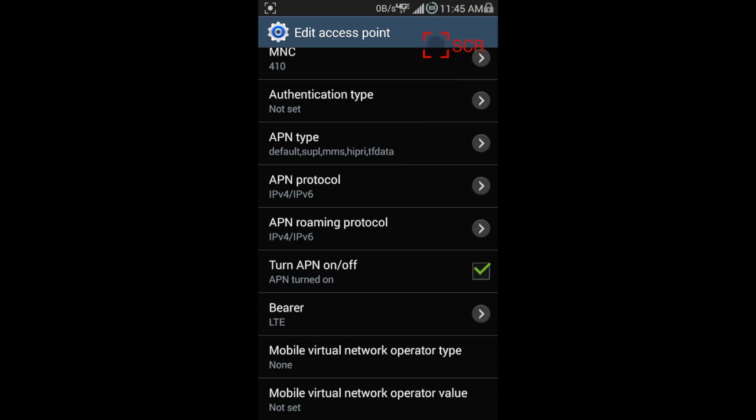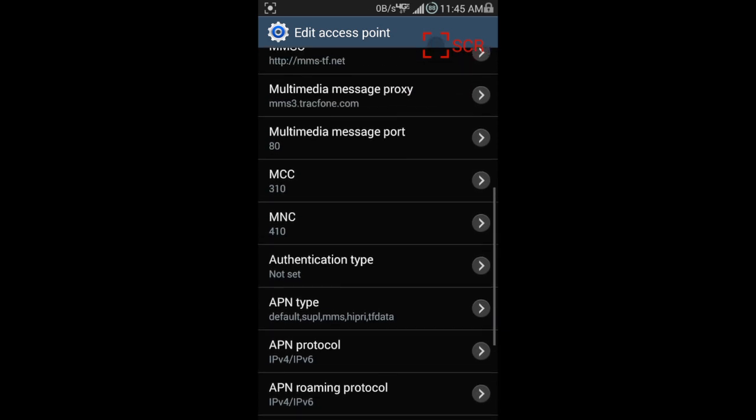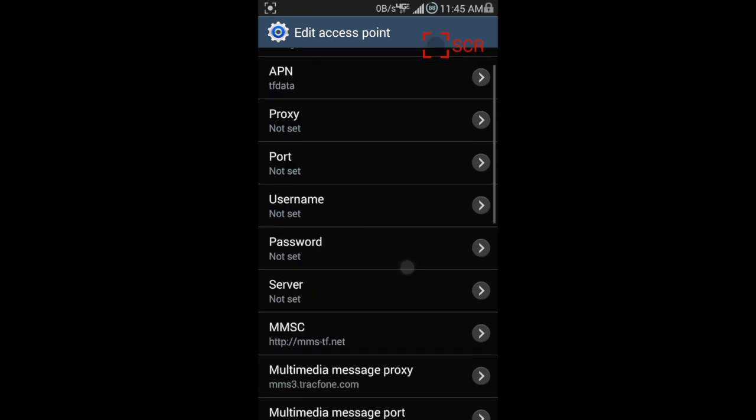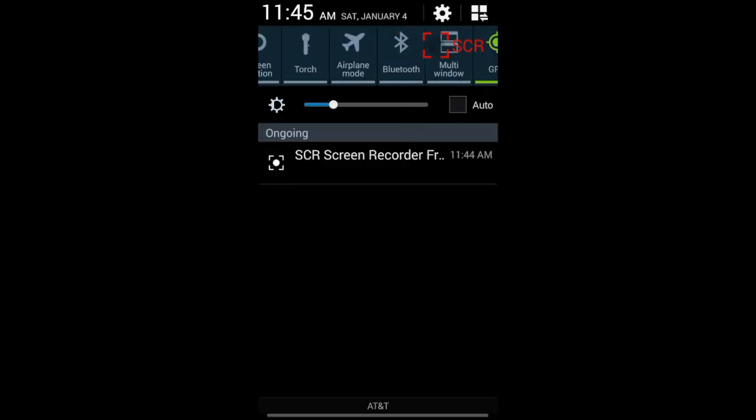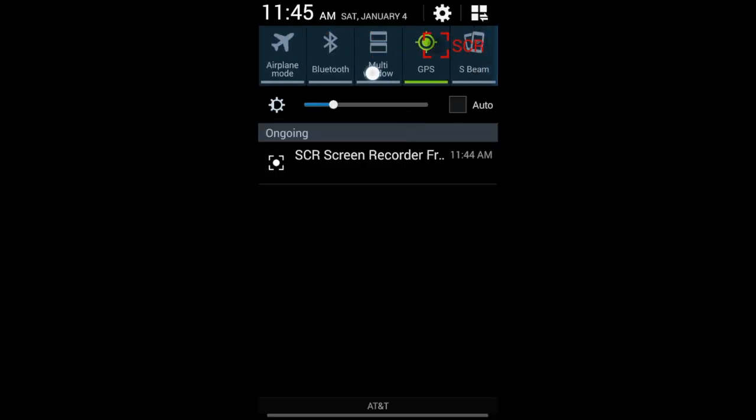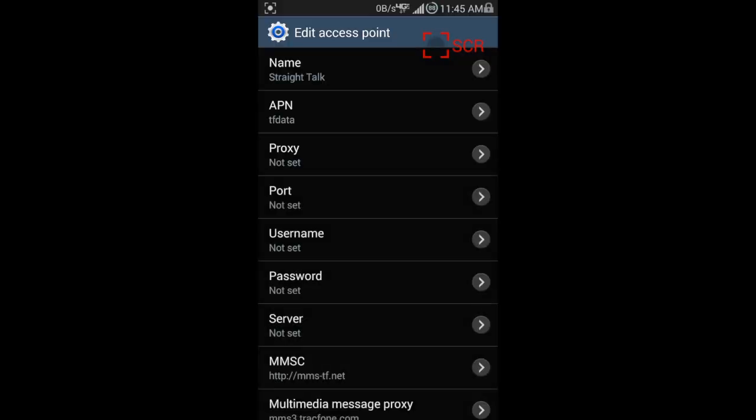You see the APN type, I have all those in there, the APN protocol and all that stuff. You might not have the IPv6, I do have a custom ROM on this, so you may not have all that stuff.